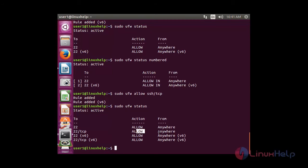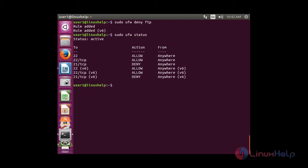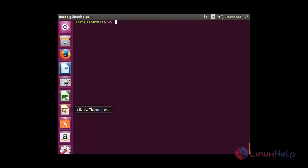Now I am going to deny FTP access. For that: sudo ufw deny ftp. Now the rule has been added. You can see in the status that 21/tcp is listed — port 21 is the port number for FTP — and the action is deny from anywhere.